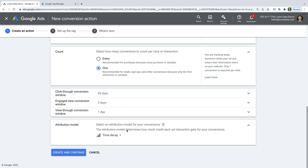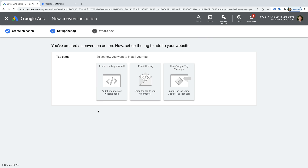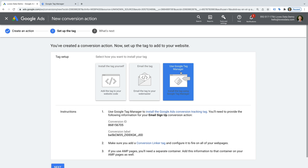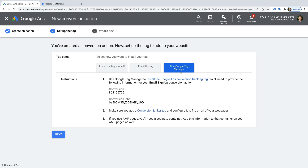Now we've completed all of the steps — choosing a category, naming our conversion, assigning value, and selecting the attribution model. Let's click Create and Continue. Now we need to add the conversion tag to our website. We're given three options: add the tag ourselves, email it to our web developer, or use Google Tag Manager. I recommend using Google Tag Manager as it makes it easy to manage multiple tags. Let's select Google Tag Manager. We're given the conversion ID and conversion label to use in GTM.